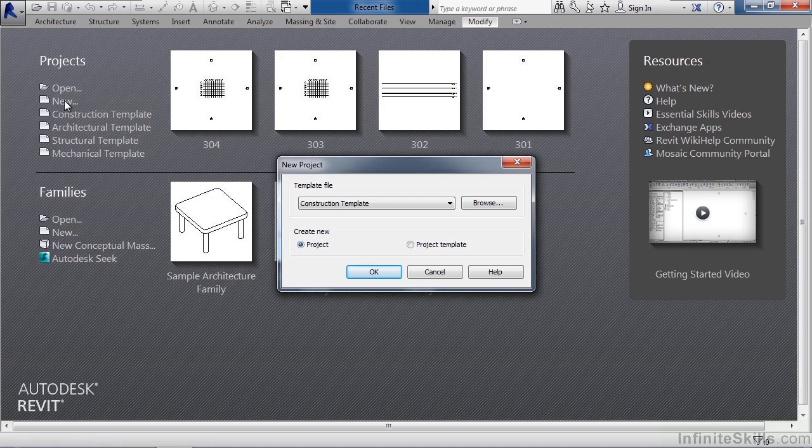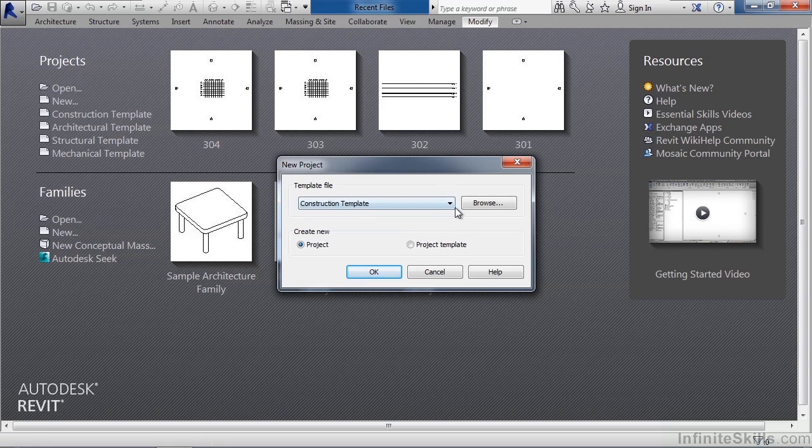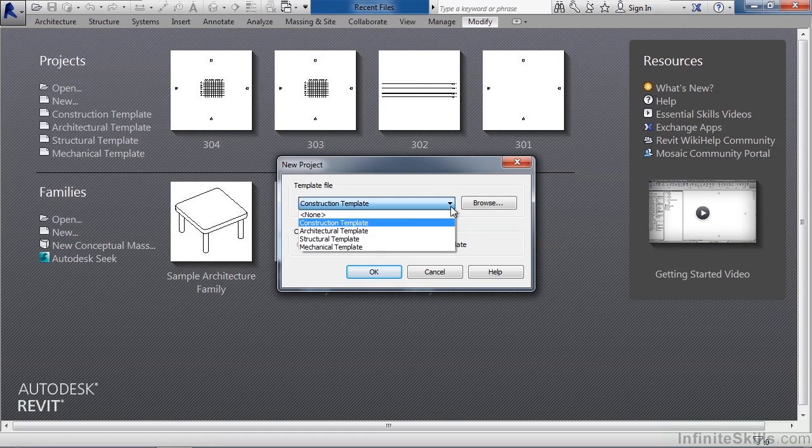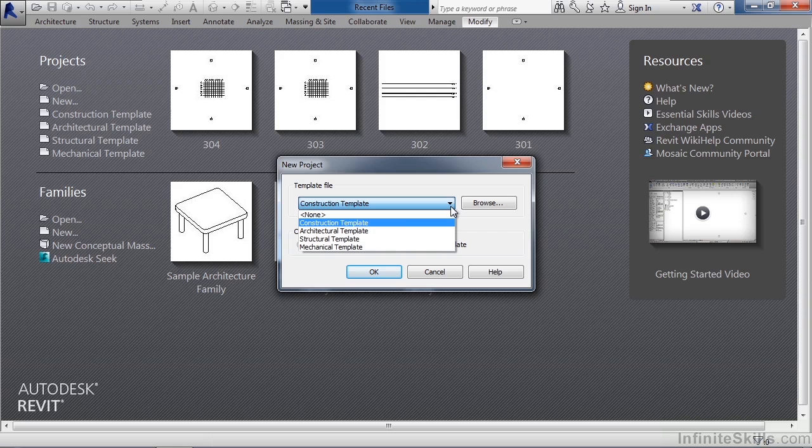When you click new you'll be presented with a new view that will ask you to choose the template you want to start with. Right now on my screen it says construction template. If I click the drop down arrow I see I have four more: architecture, structure, and mechanical. Depending upon what you're designing or building you should start with the appropriate template.